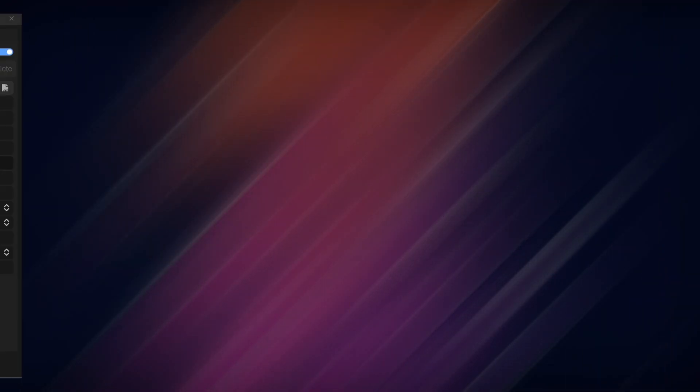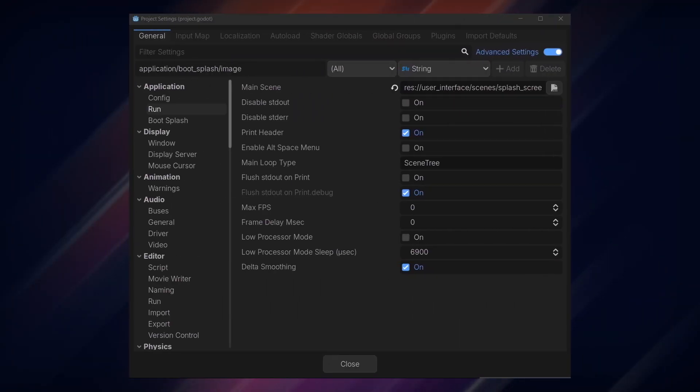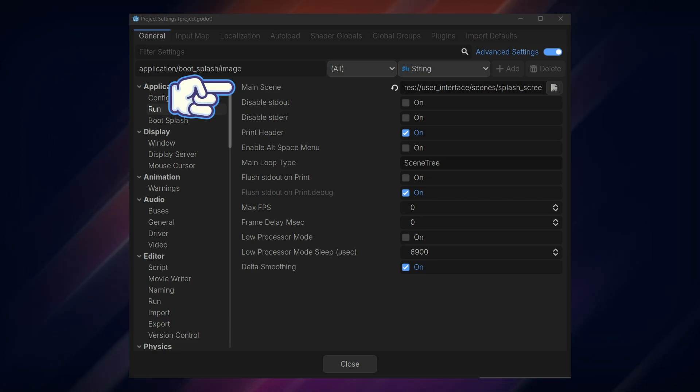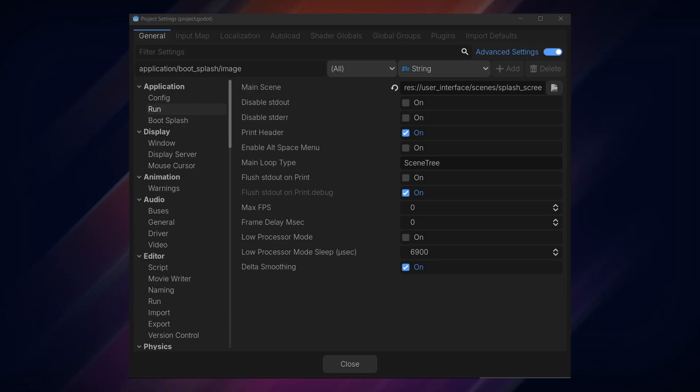Before creating our script, go to Project, Project Settings, General, Application, Run, and set our new splash screen manager scene as the main scene. This will load the scene first when we run our game.